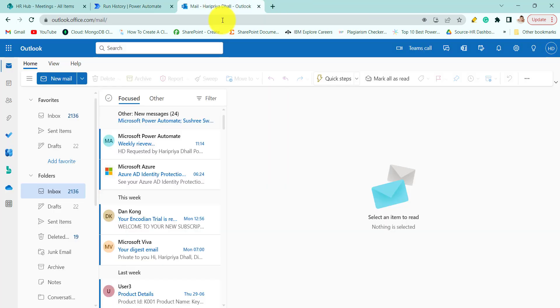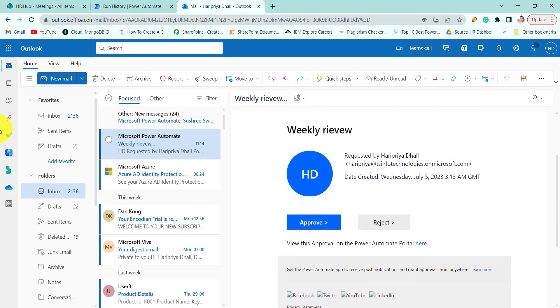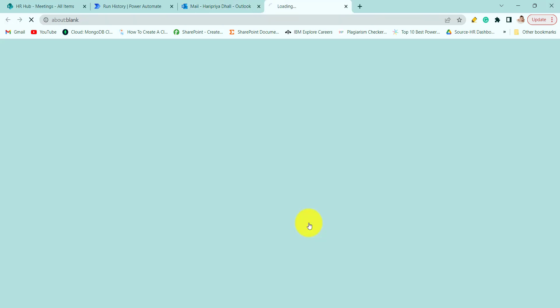So here I got an approval. You can check in your Teams as well as in Outlook. So here I'm approving it.